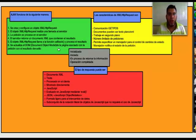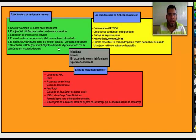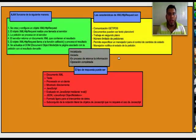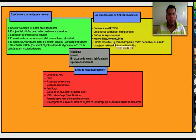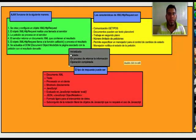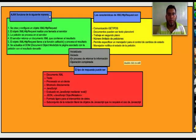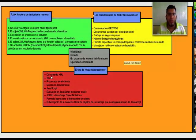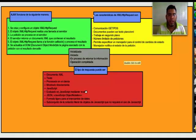Las características de XML HTTP request son: Comunicación GET, POST. Documentos pueden ser texto plano o XML. Trabaja en segundo plano. Número limitado de peticiones. Permite especificar un manejador para el control de cambios de estado. El manejador notifica el estado de la petición: inicializada, iniciada, en proceso de retornar la información y operación completada. El tipo de respuesta puede ser documento XML, texto procesado en el cliente, mostrado directamente, o Javascript evaluado en Javascript mediante Eval.